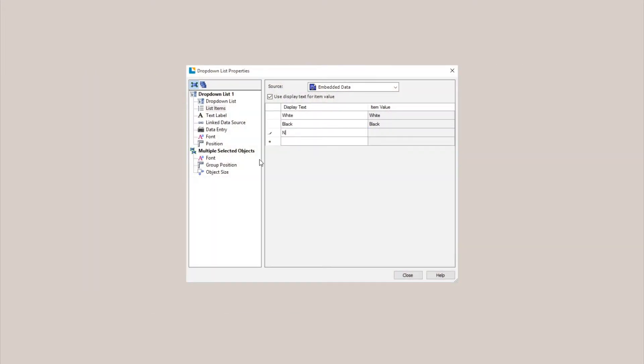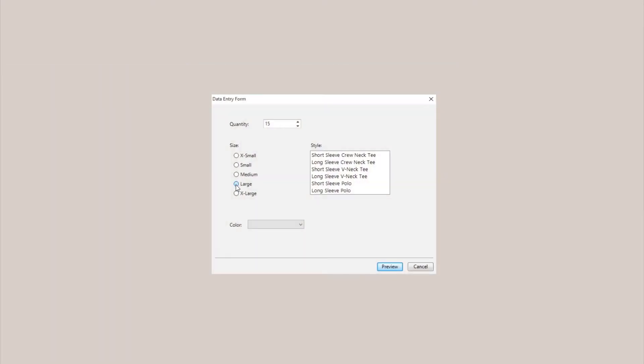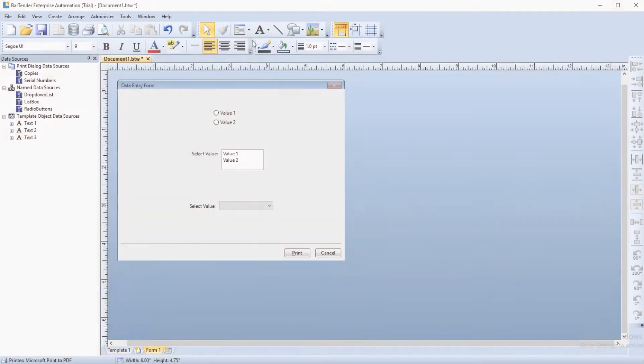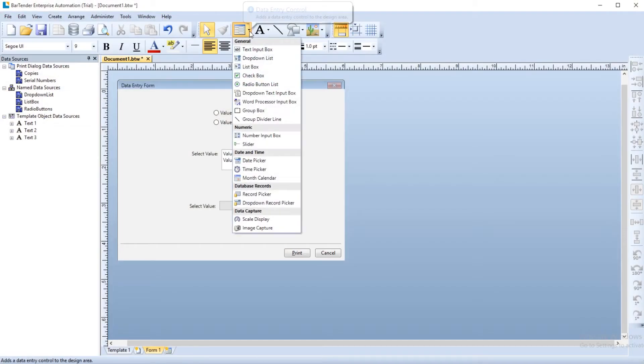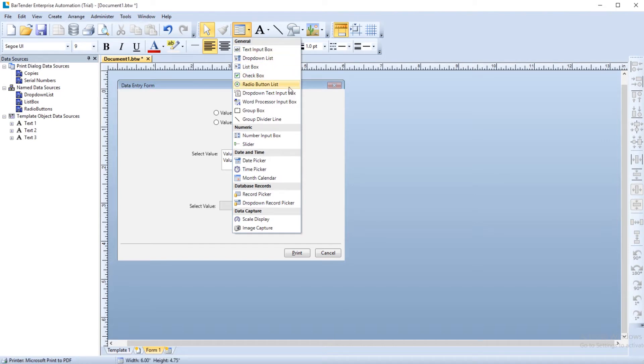When creating a form in Bartender, you have the ability to use list controls to provide a range of selections for the print operator to choose from. There are three data entry controls that utilize pre-populated lists – the radio button list, the list box, and the drop-down list.